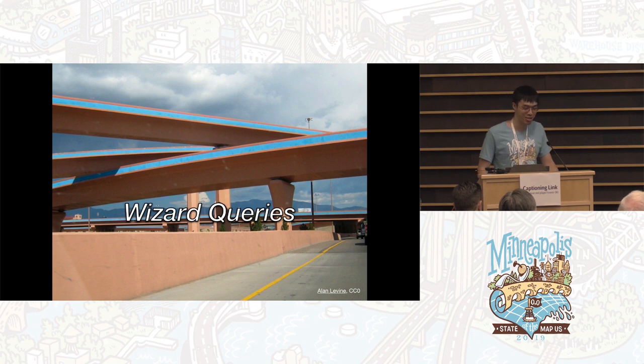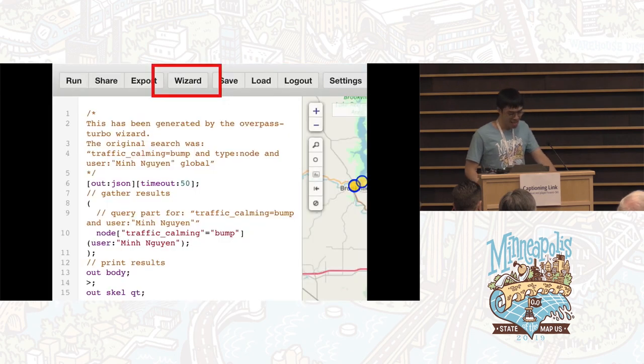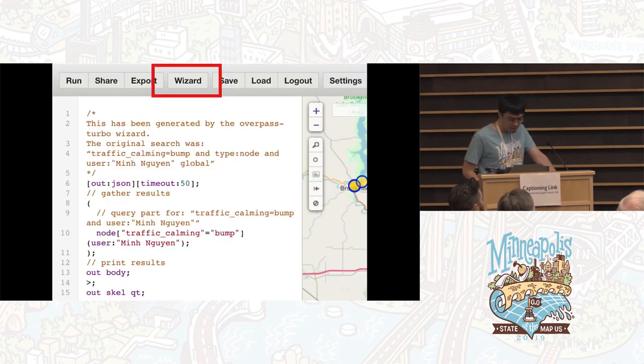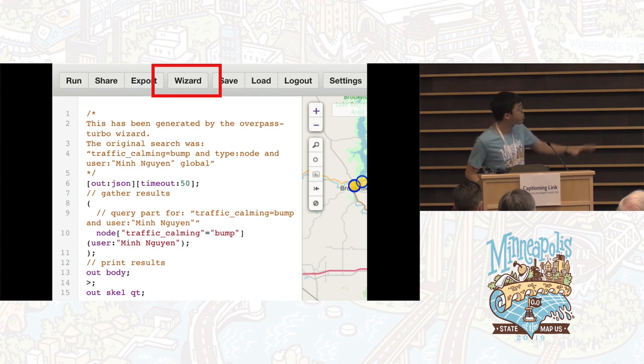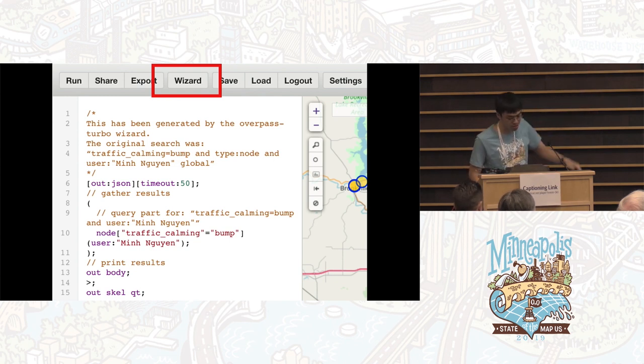Yes, code that generates code. To use the wizard, click the toolbar button, enter your wizard query, and click Build and Run. Then you get the generated query as well as the results.